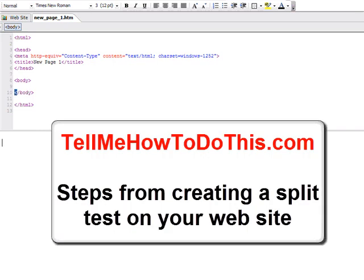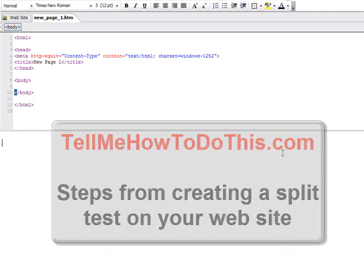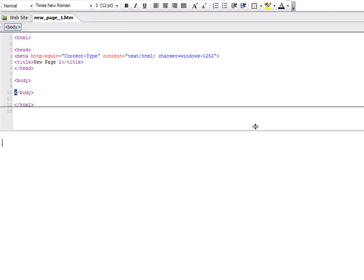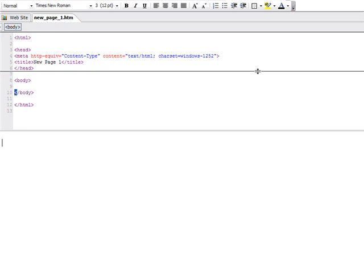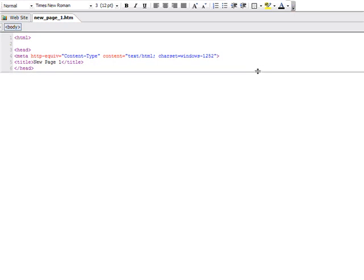This video has been put together from TellMeHowToDoThis.com to show you what split testing is. I'm inside of Microsoft Front Page here. The best way I can show you this is to ask you a few questions.